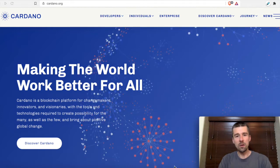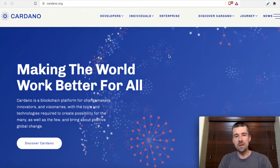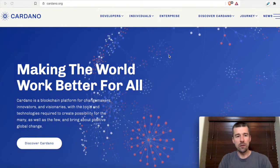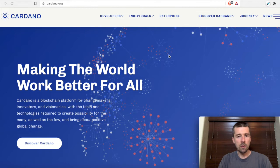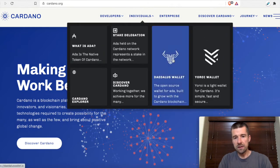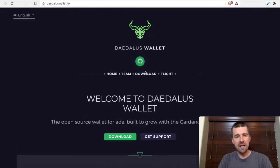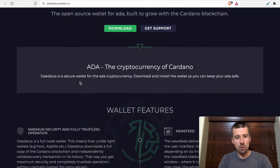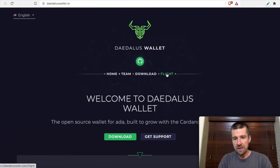The first thing we're gonna want to do is come to cardano.org. You could go to the Daedalus website directly, but I honestly just prefer coming to the Cardano website and jumping off from here. So we'll go to cardano.org, come here to Individuals, and then click on Daedalus Wallet. That's gonna open up the Daedalus website — daedaluswallet.io. We'll recognize this site as the same one we came to when we installed Daedalus originally, but now we're gonna click on where it says Flight.